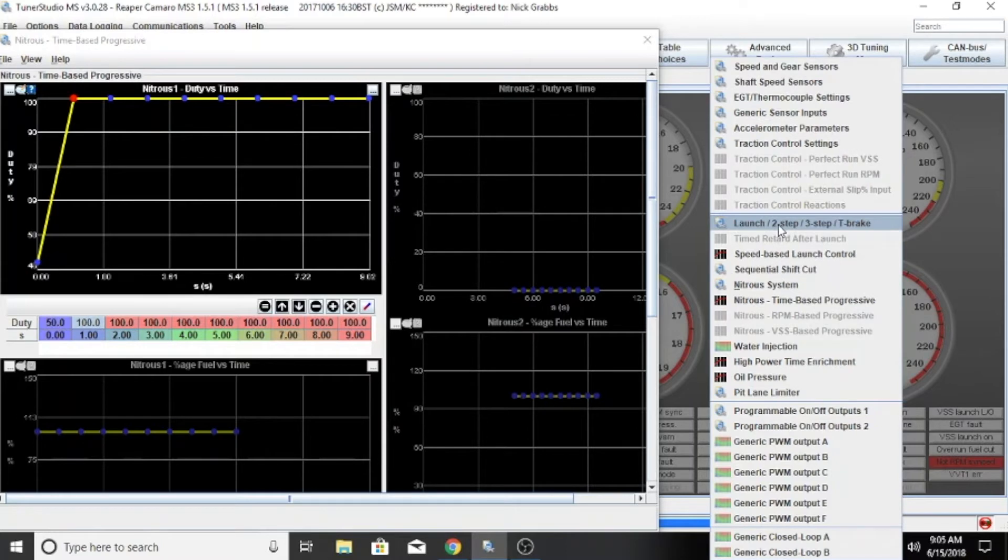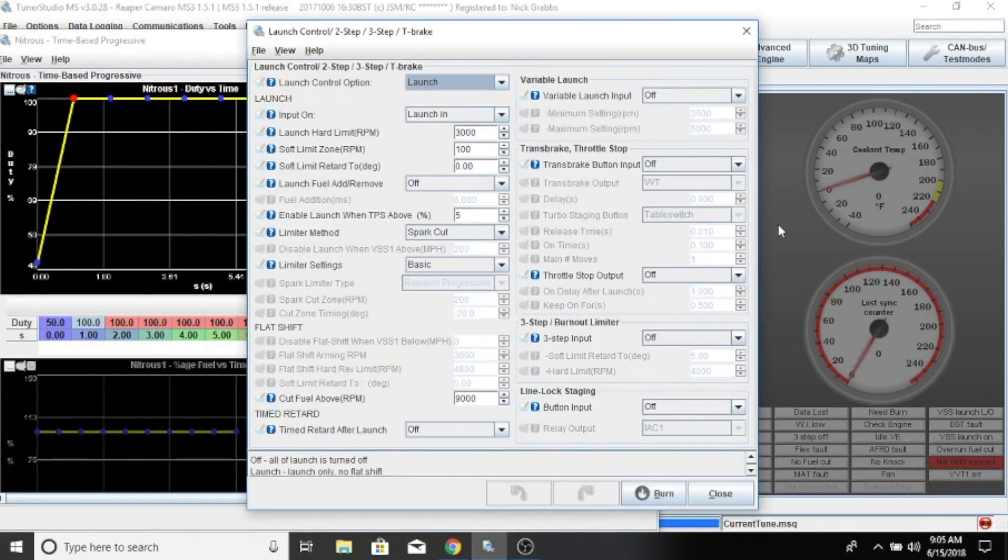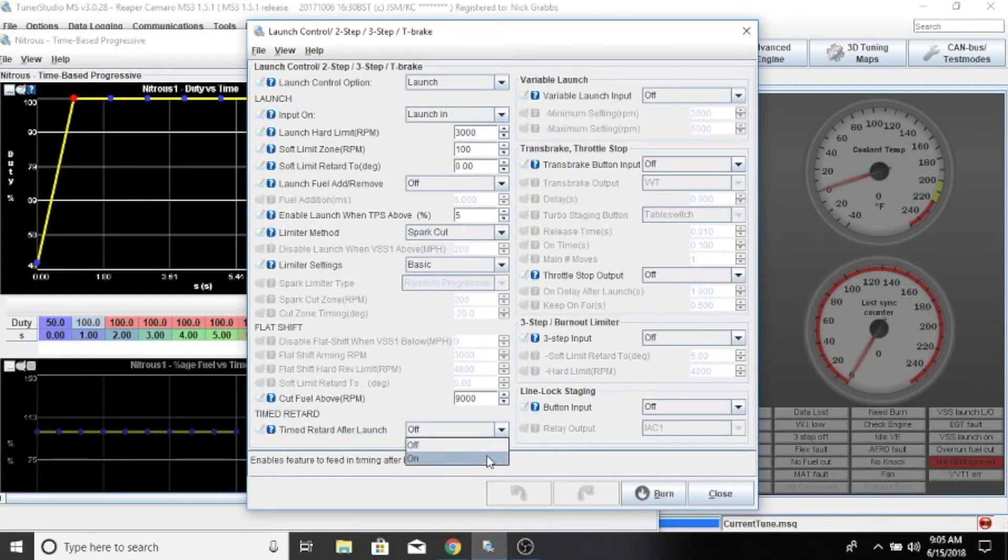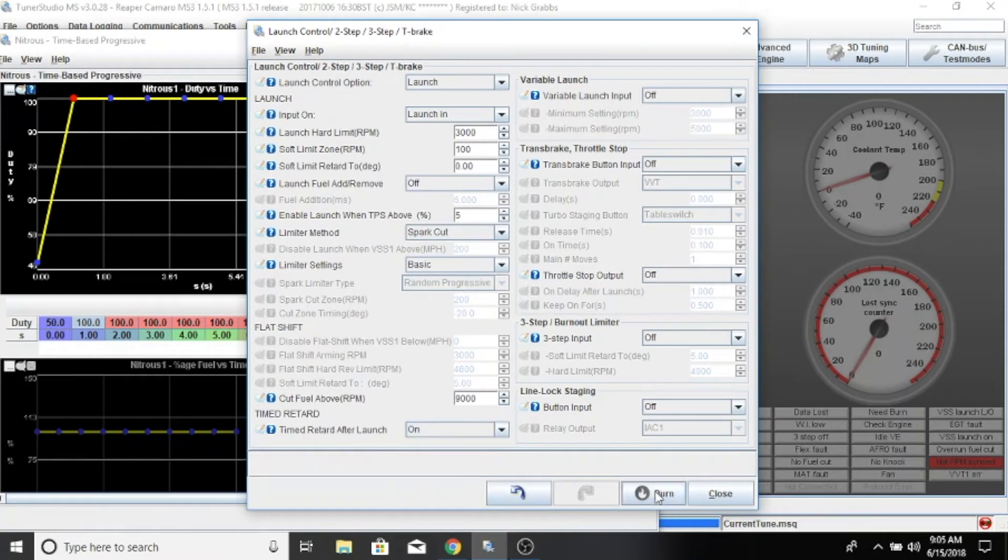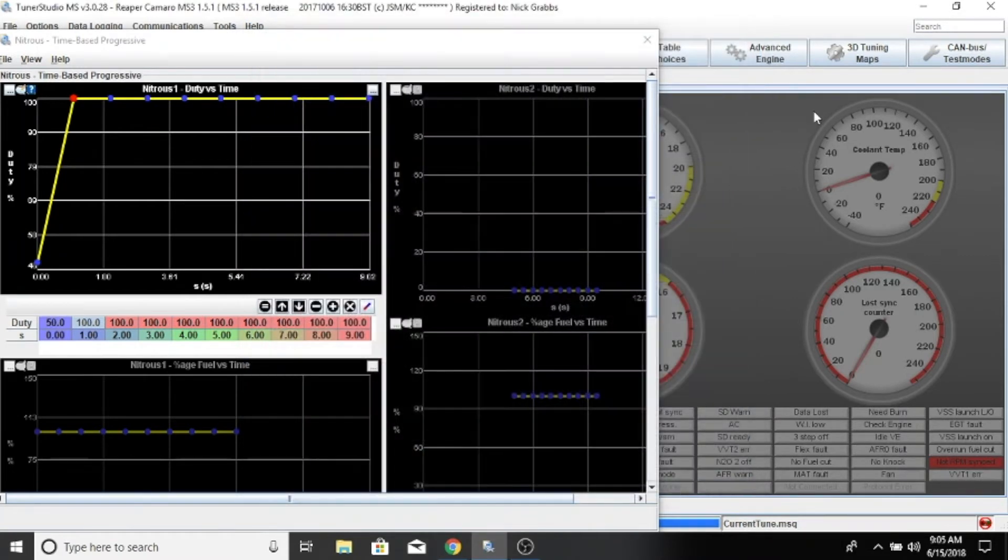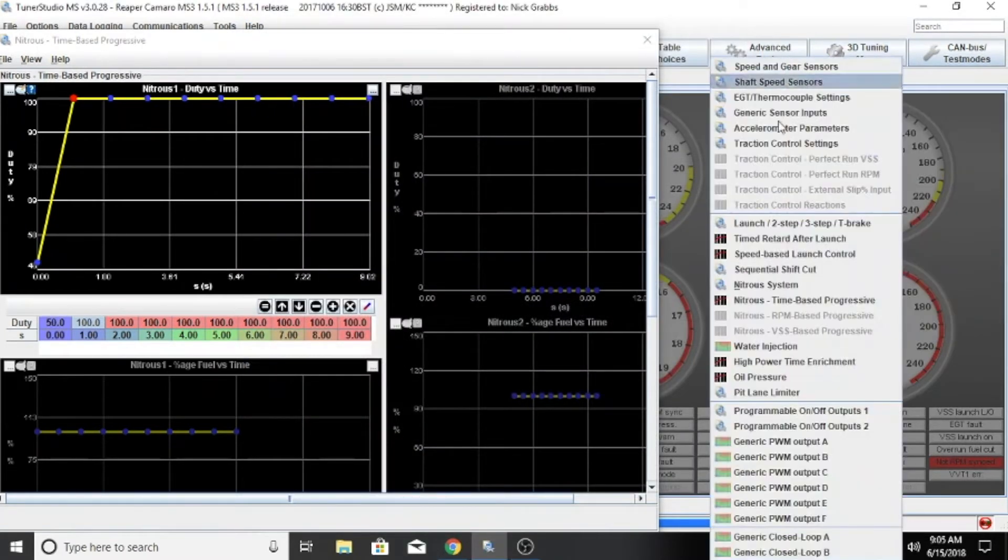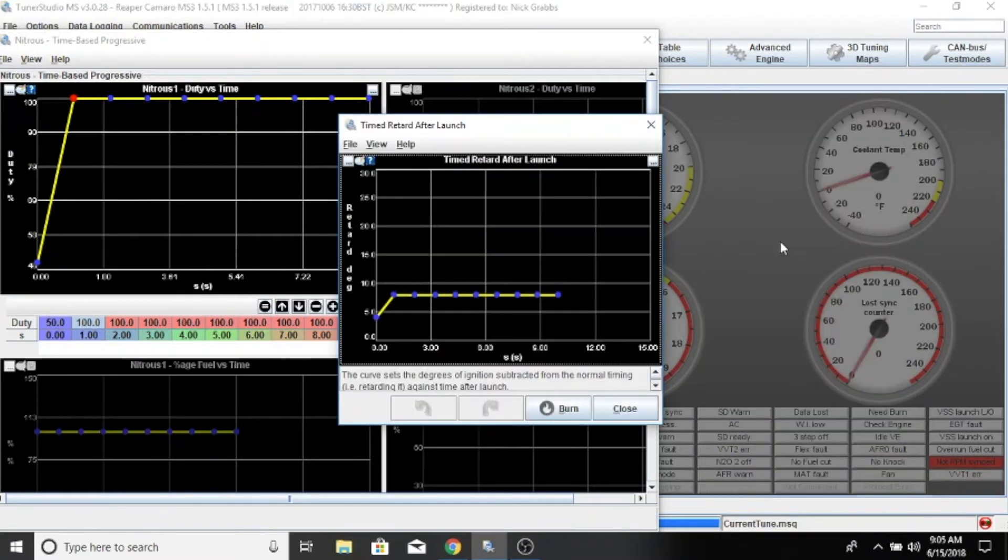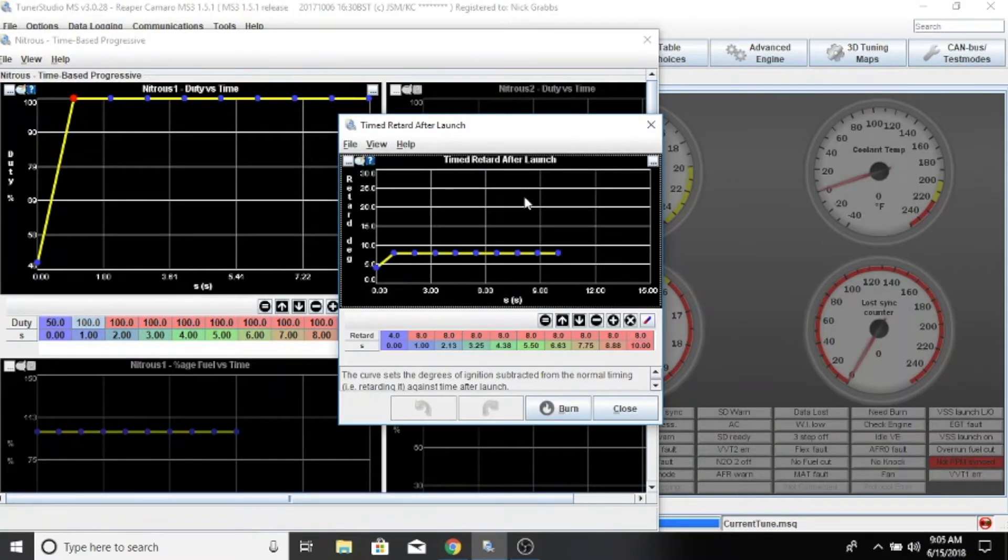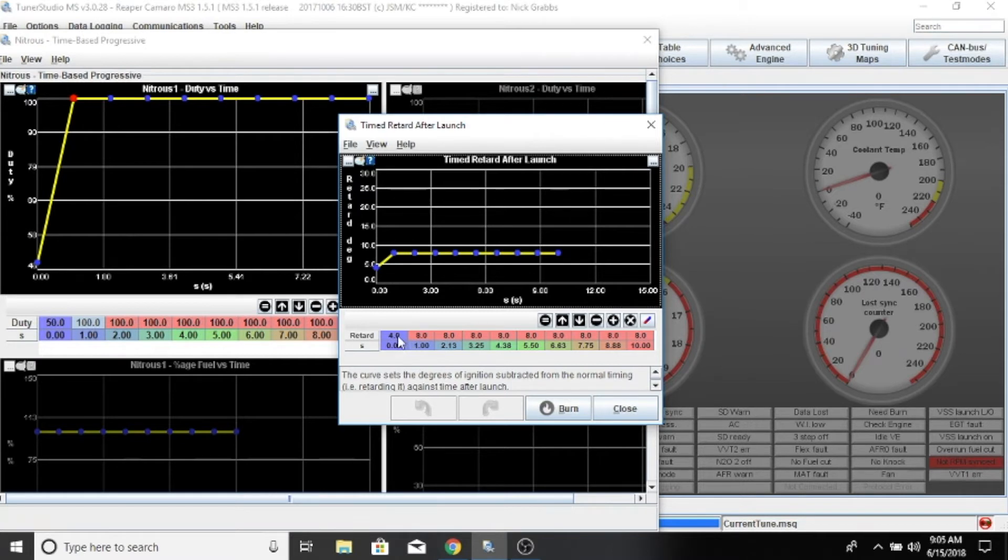Click here, it's in the bottom left. We'll turn that on, and then we should have timed retard after launch. We'll just click this and this will show us our ideals there.